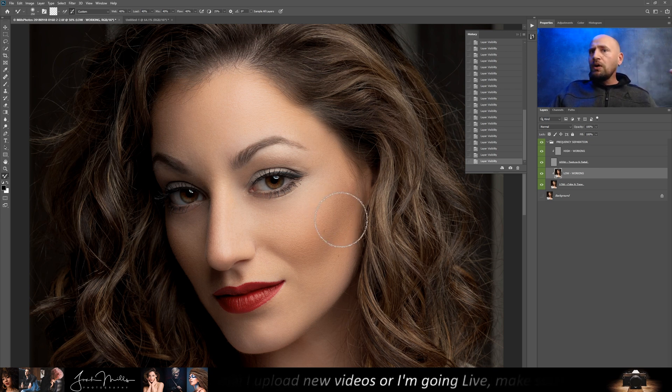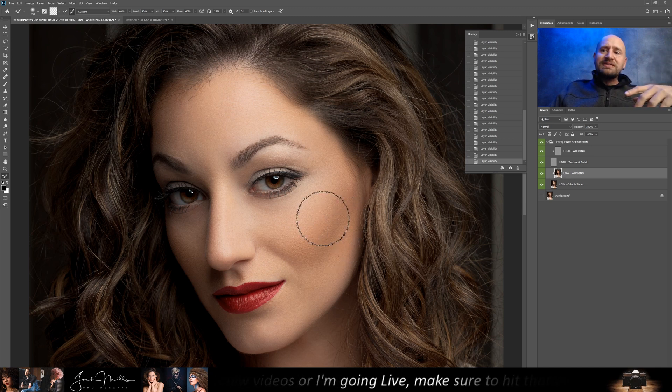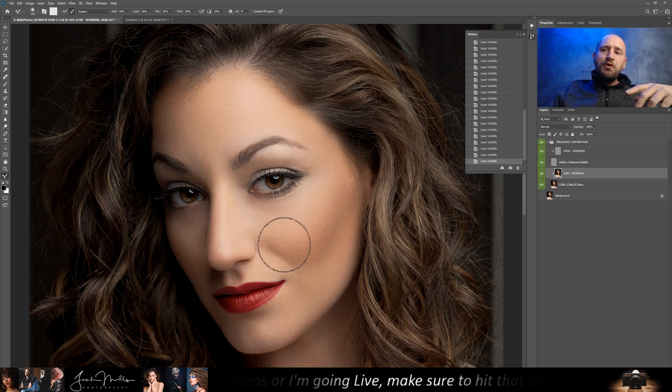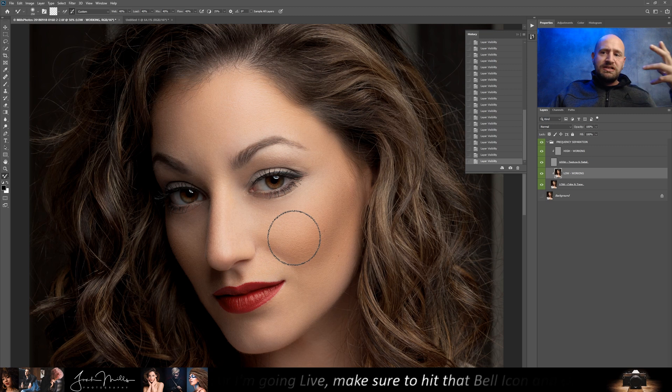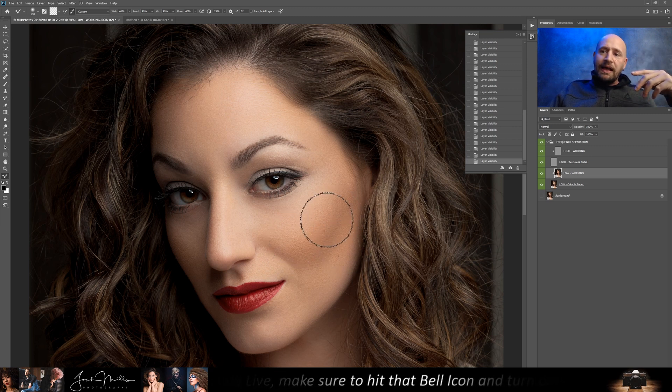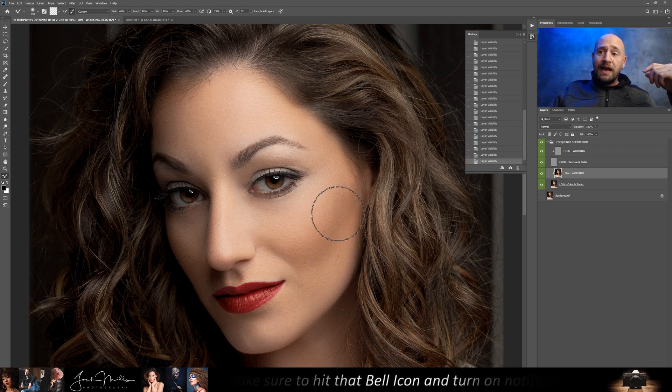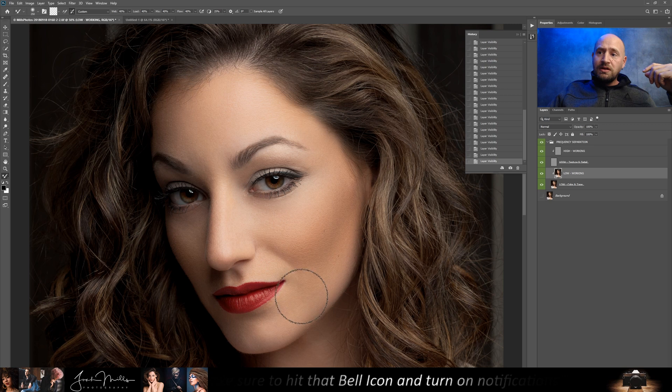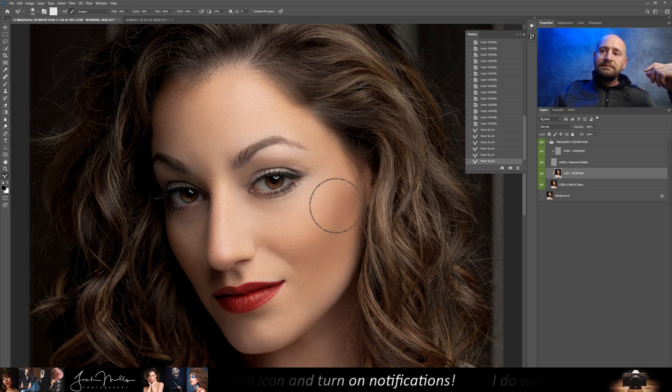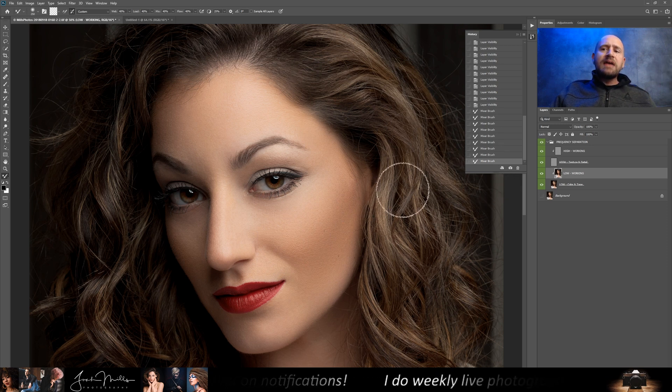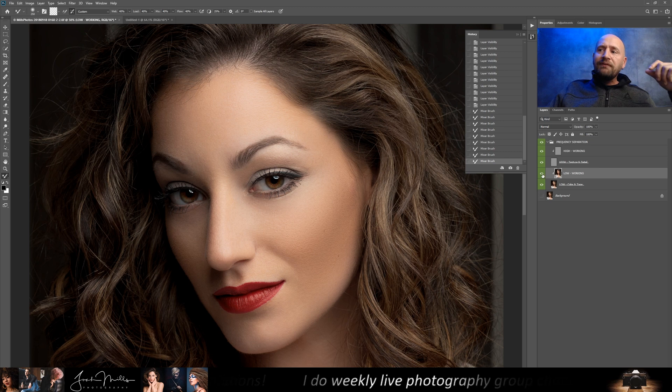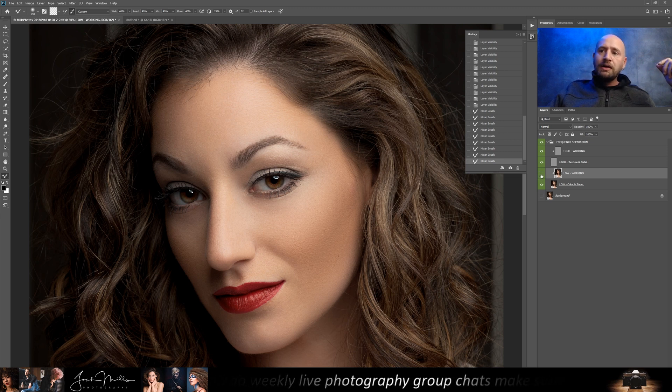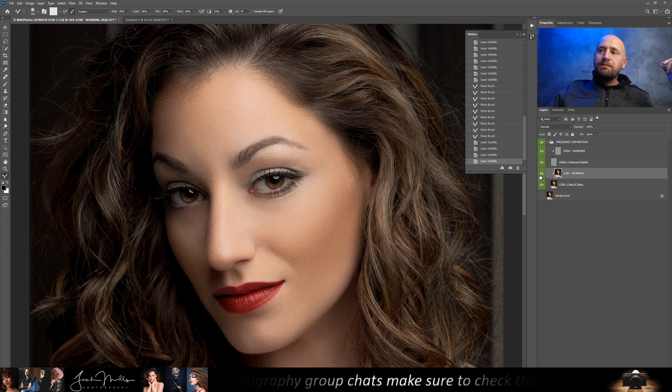So just an extreme example, a lot of times what I see is people moving the cheekbones unintentionally. So I'm going to go ahead and do exactly that. I'm going to actually, let's bring this down and say I'm trying to smooth out that blush area, right? So I've blended it out and it doesn't look like I've done too much. But if I go over here and toggle on what I've done and toggle it off, you can see how I've moved her cheekbone down.